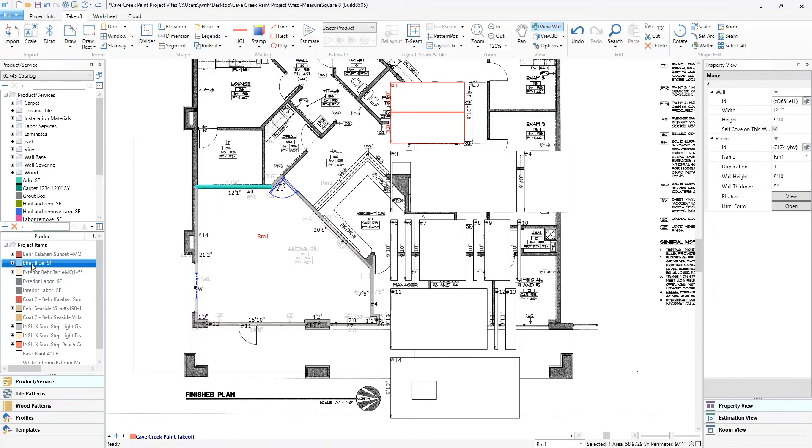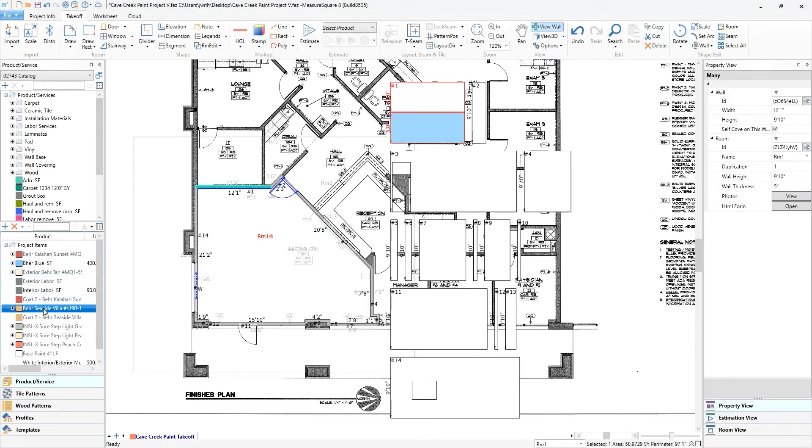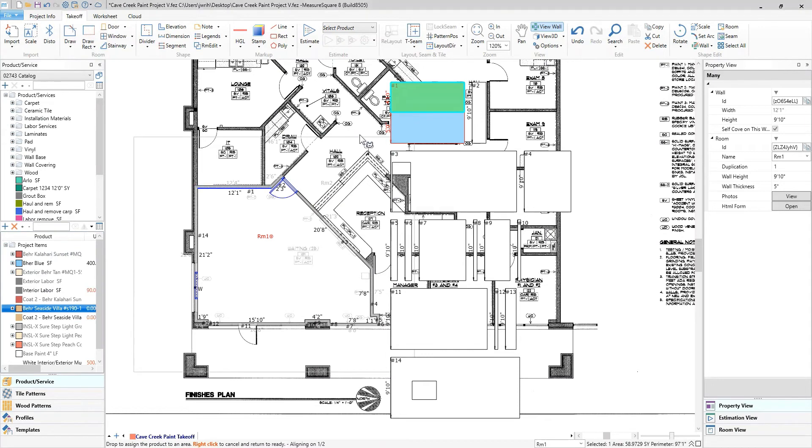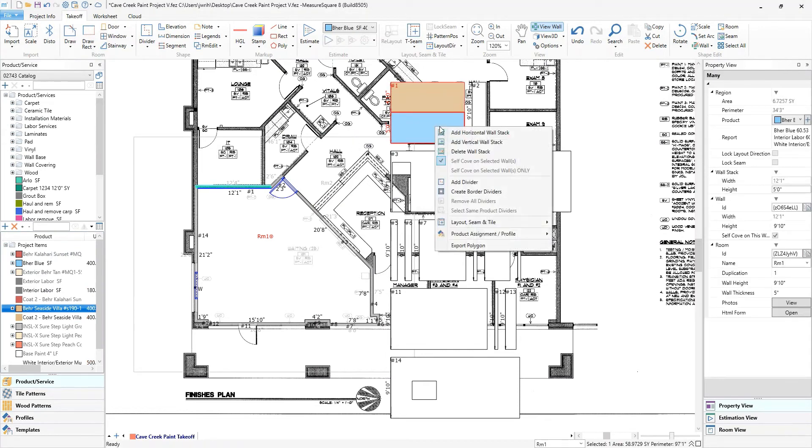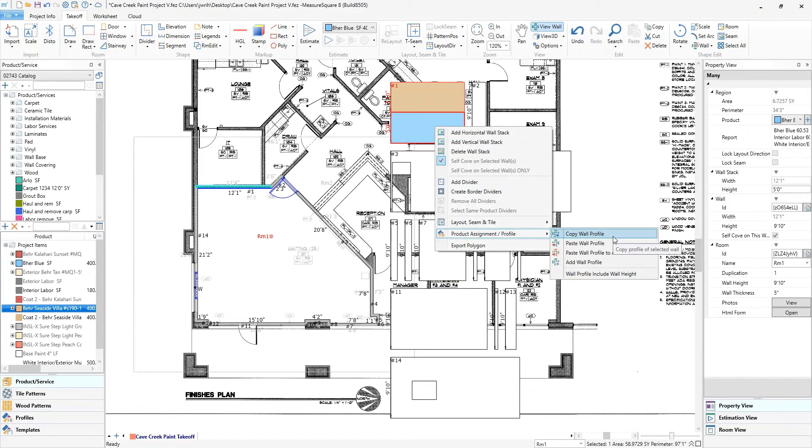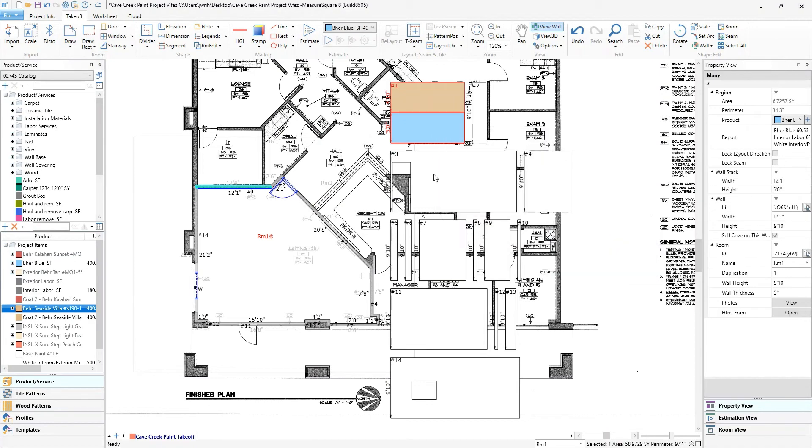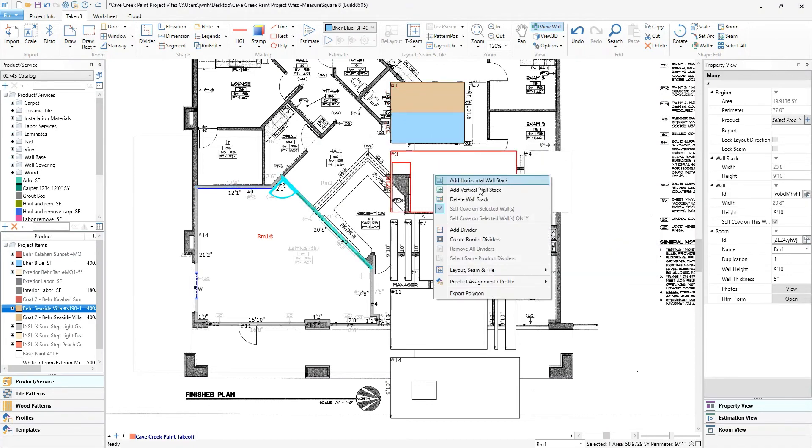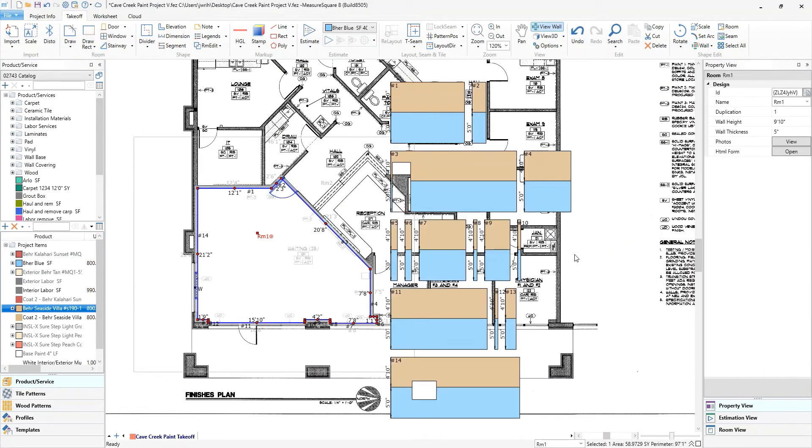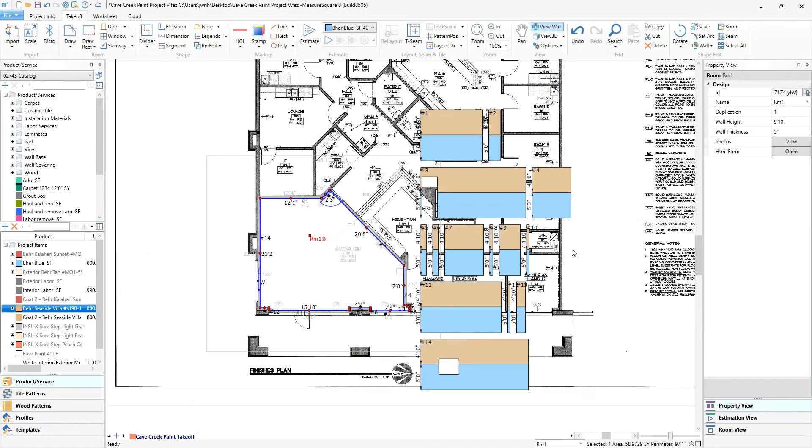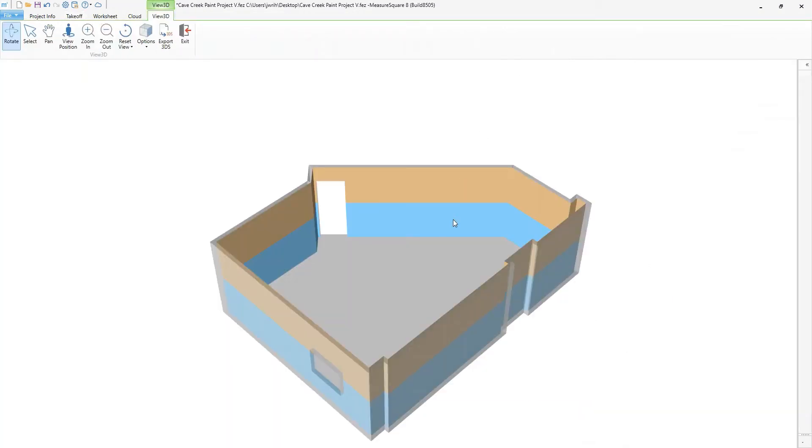Here's a pro tip. Use the wall profile function for mass application. We can easily copy this profile and paste it to all the walls without having to do this one by one. And even save this for future use as a profile. Let's take a quick look at this in 3D and see how it's looking. Looking good, if I do say so myself.